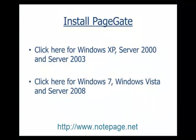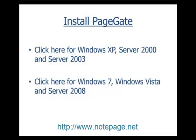Welcome to the SolarWinds Network Performance Monitor tutorial. In this tutorial, we'll be going over how to configure the Network Performance Monitor to send SMS alerts through PageGate.